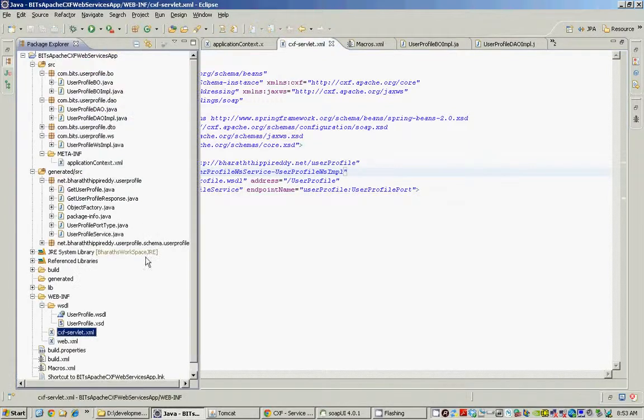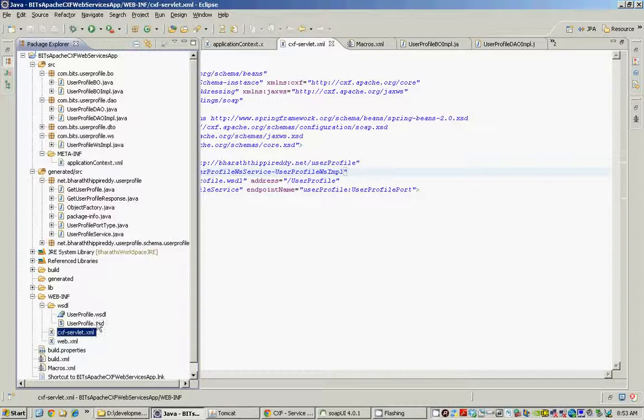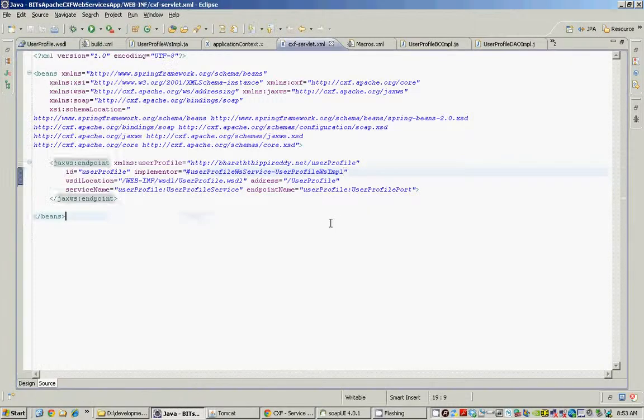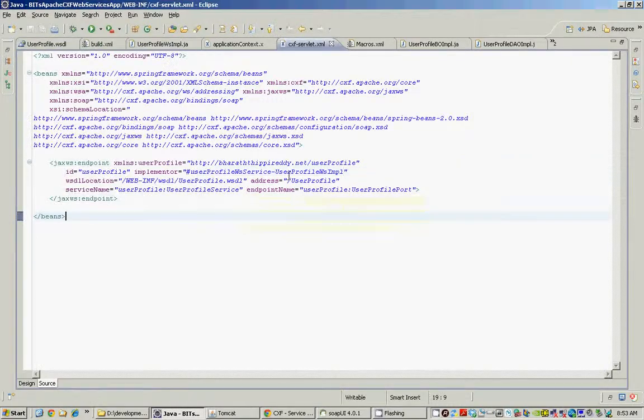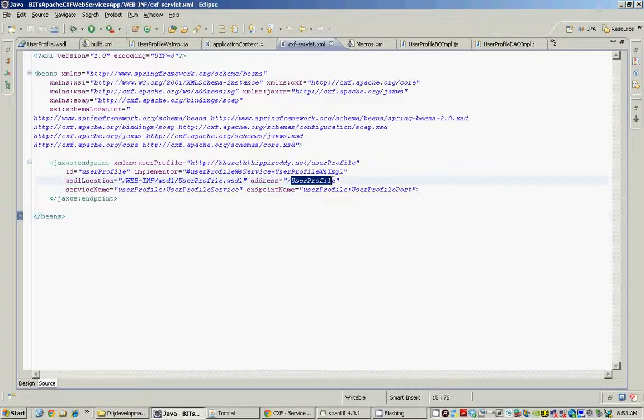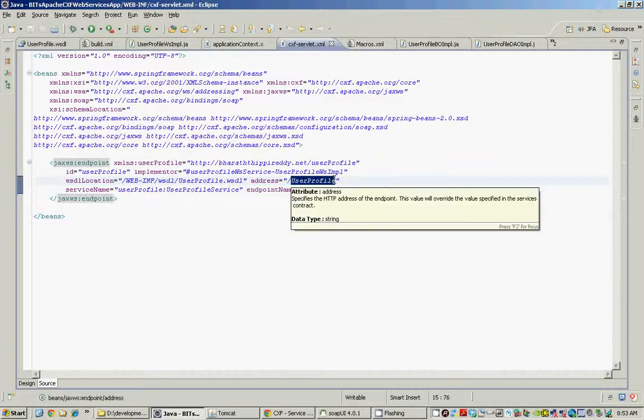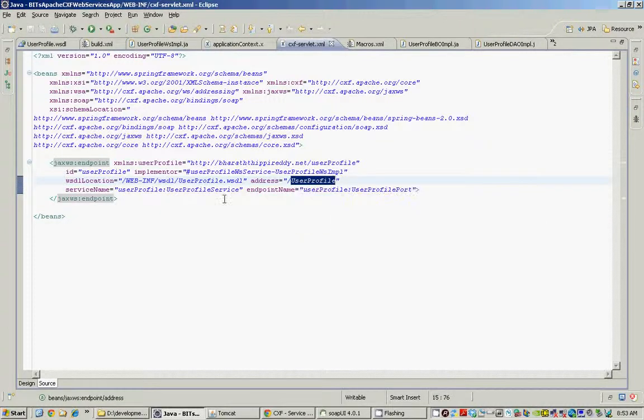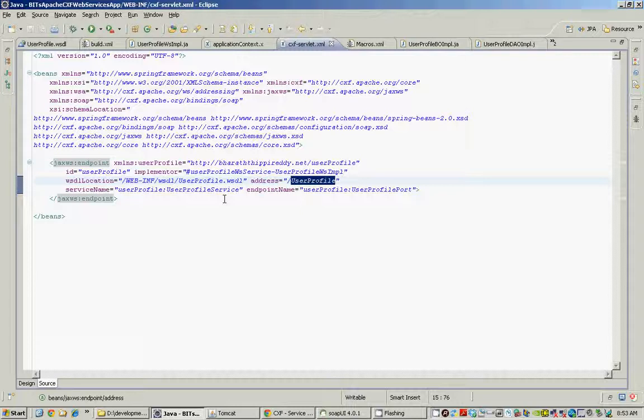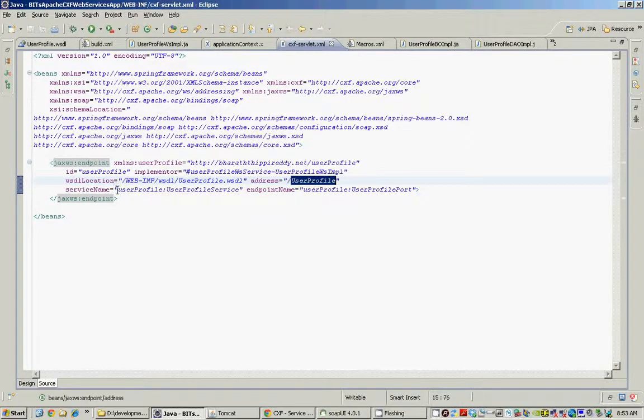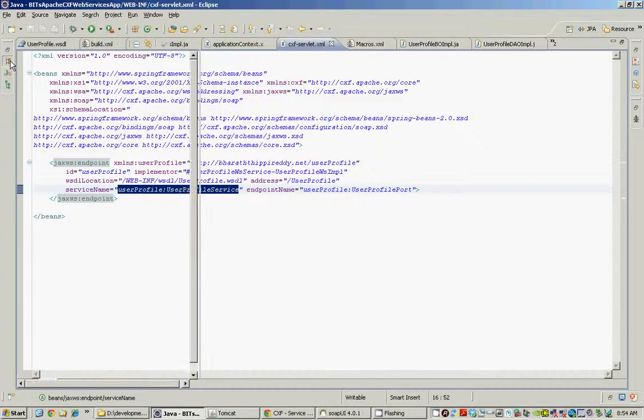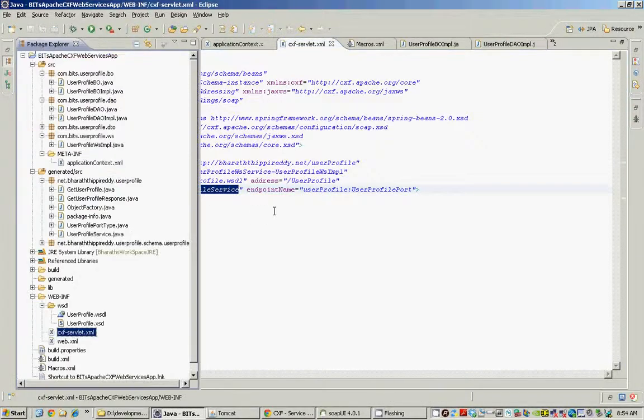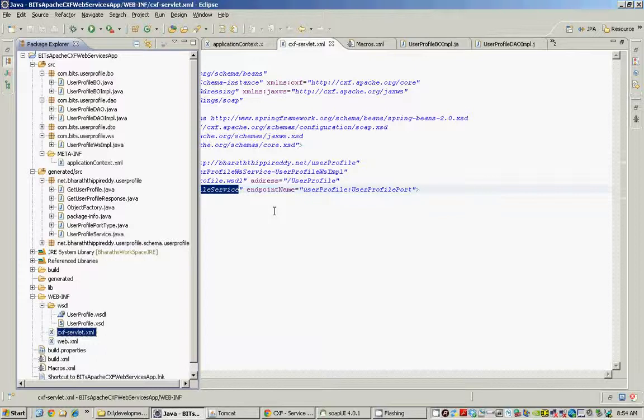We then point to the WSDL location, which is under WEB-INF/WSDL and that will remain the same even when this gets deployed to Tomcat or any other application server. We then give it an address. This is the address which we use in the URL. Once this is deployed to a server, this is the URI part of the URL. Then the service name, which we use in the WSDL file and the endpoint name, which we use in the WSDL. That's our second step.